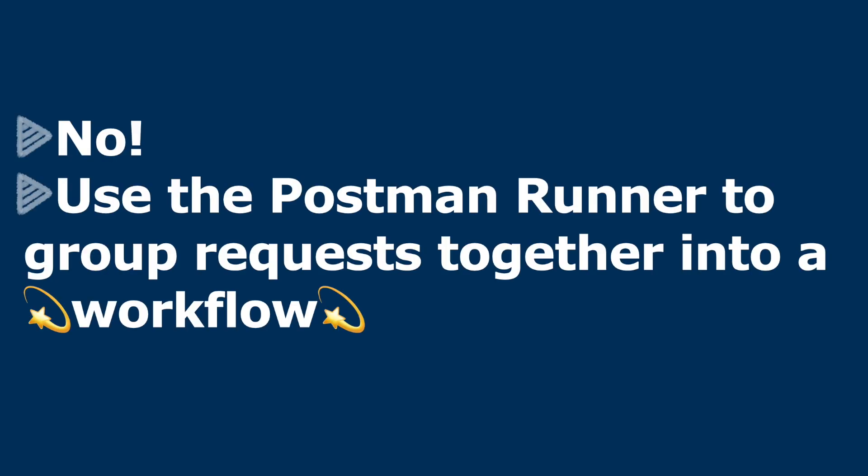The answer is, of course, no we don't have to. What you can do is use the Postman runner to group requests together into a workflow.